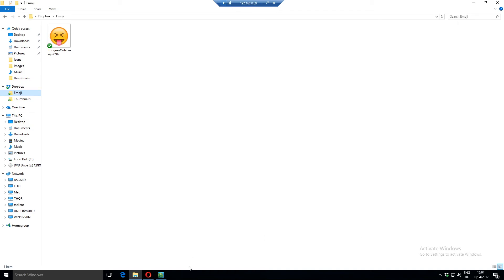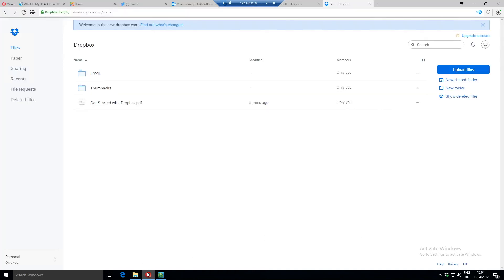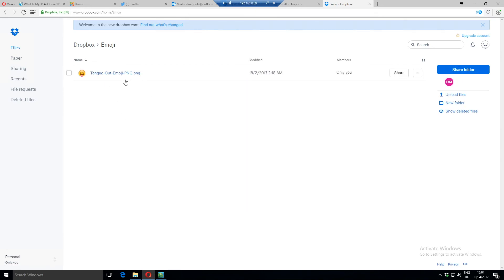If we go back to our Dropbox, you can see the emoji folder is created and the emoji is now inside.